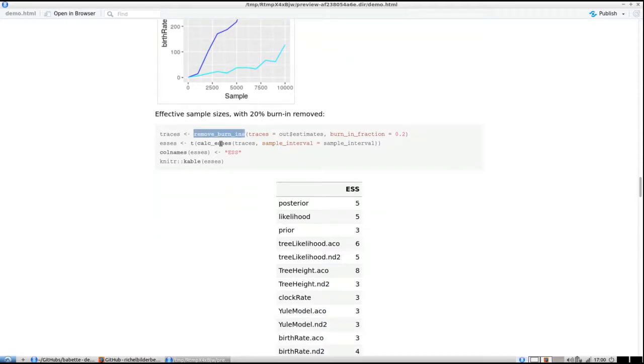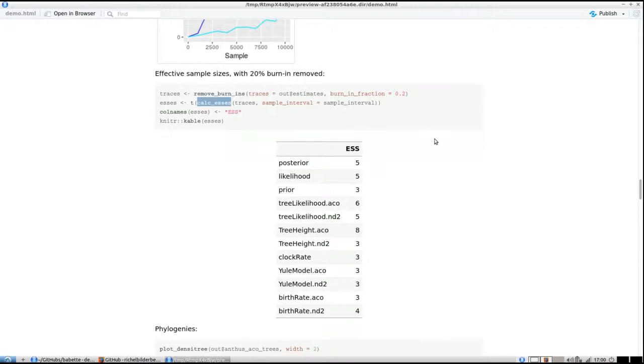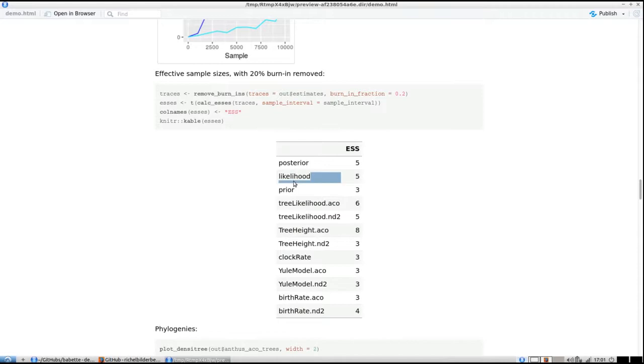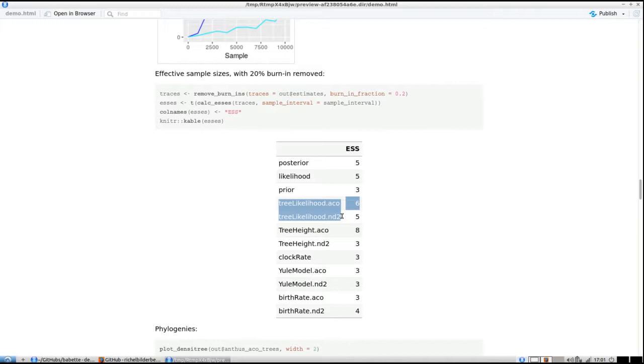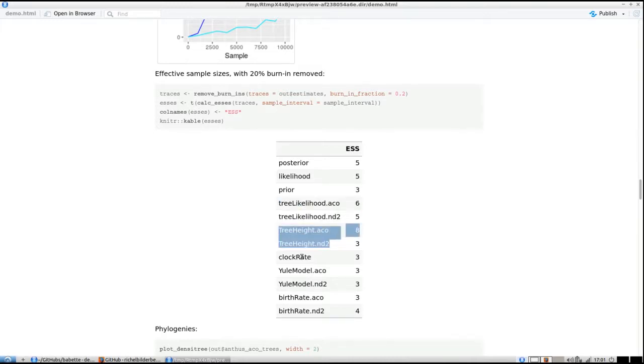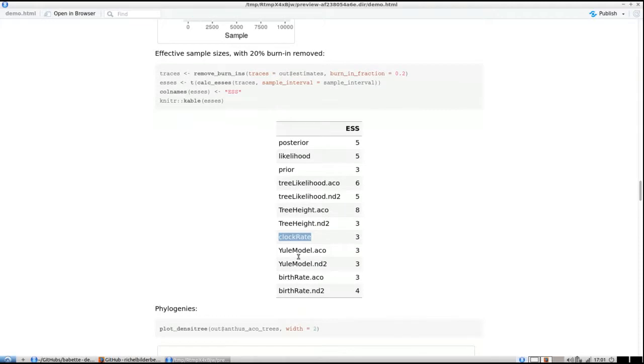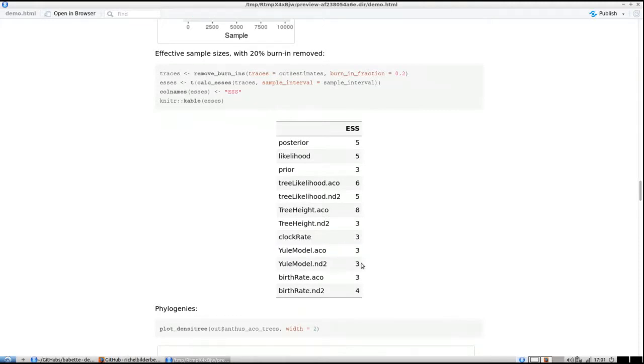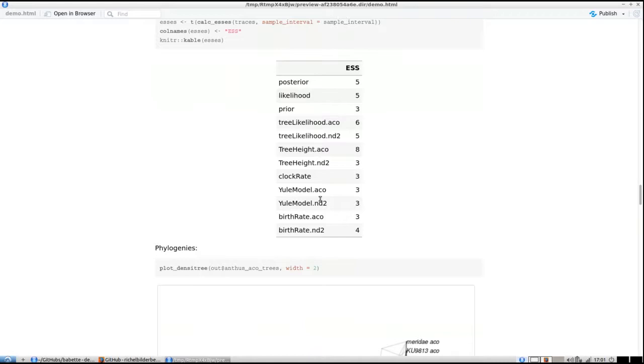I remove the burn-ins here and calculate the effective sample sizes. Here we can see the ESS of the posterior, shared likelihood, shared prior, but we have different tree likelihoods because those are run separately. Tree heights are run separately, clock rate is shared, and each Yule model has its own birth rate. ND2 apparently gives more information or is less autocorrelated.